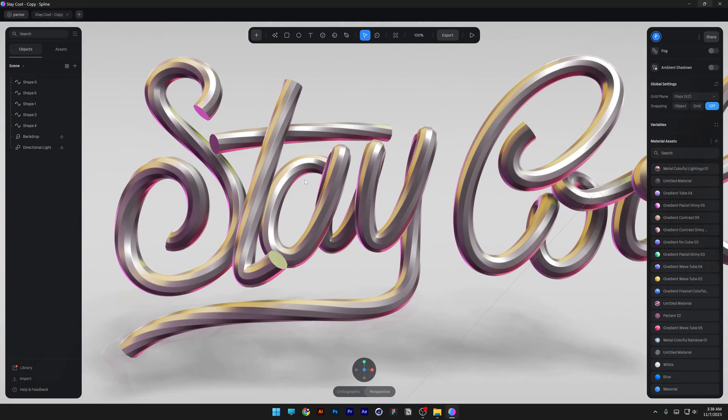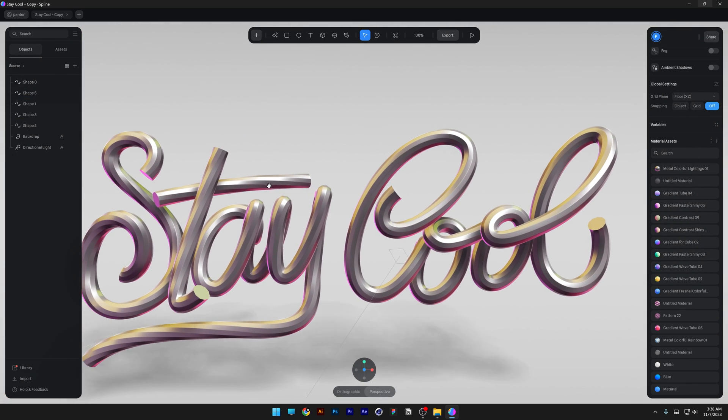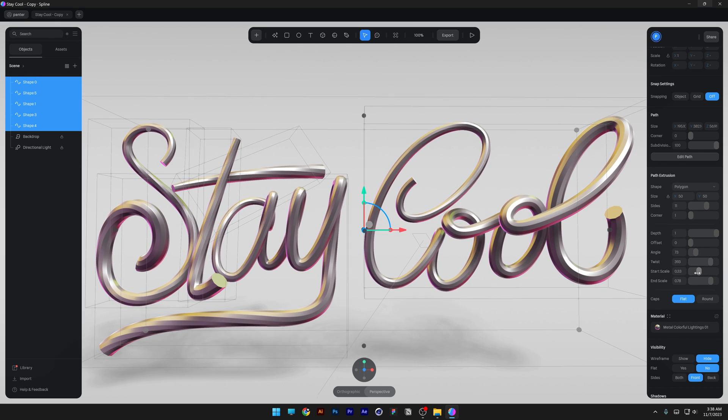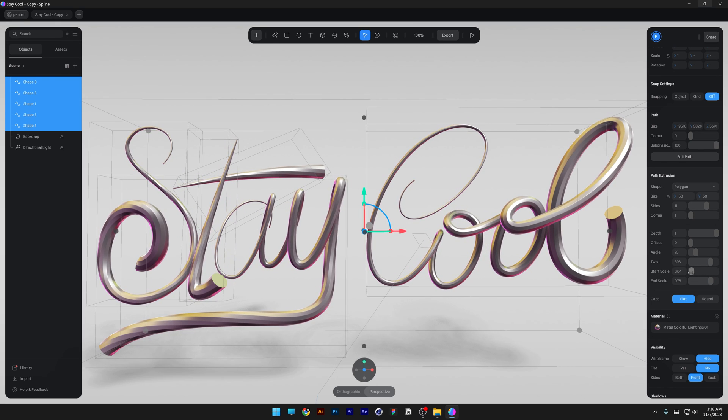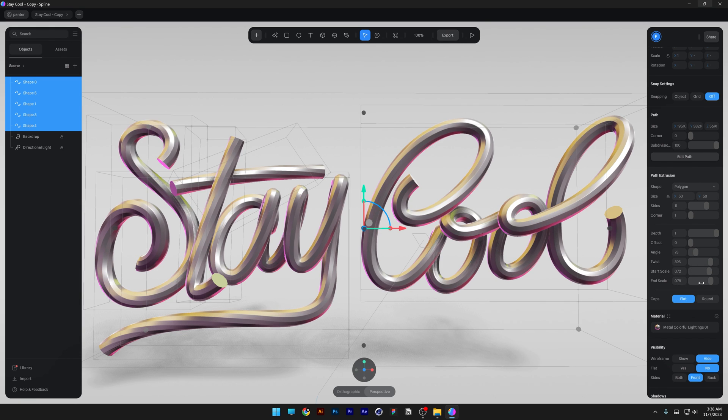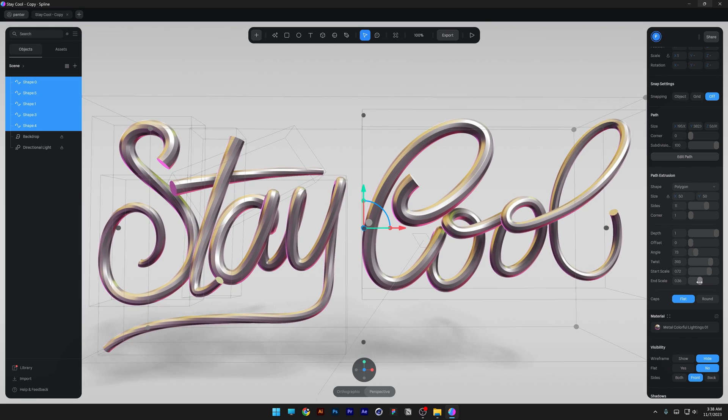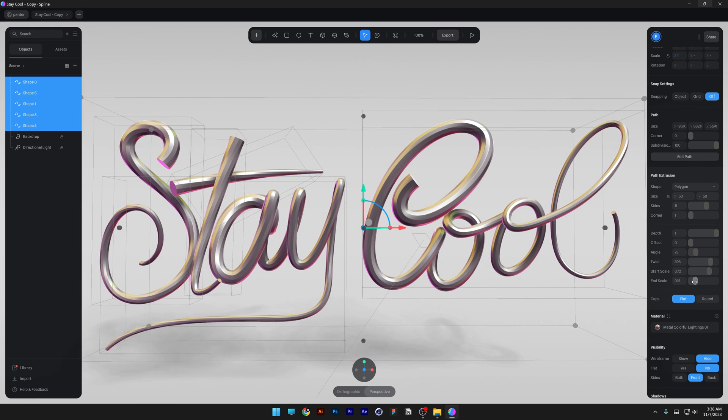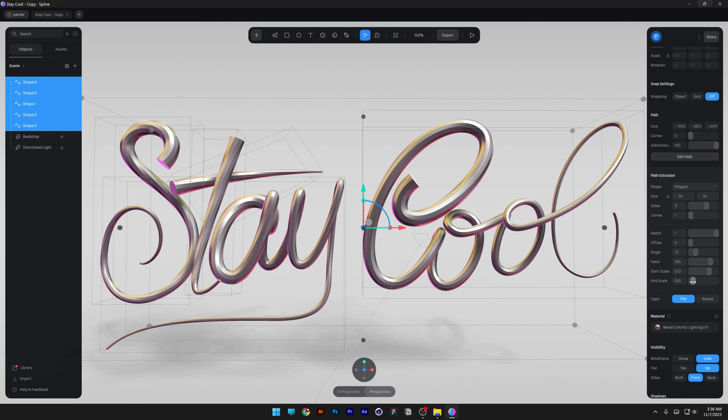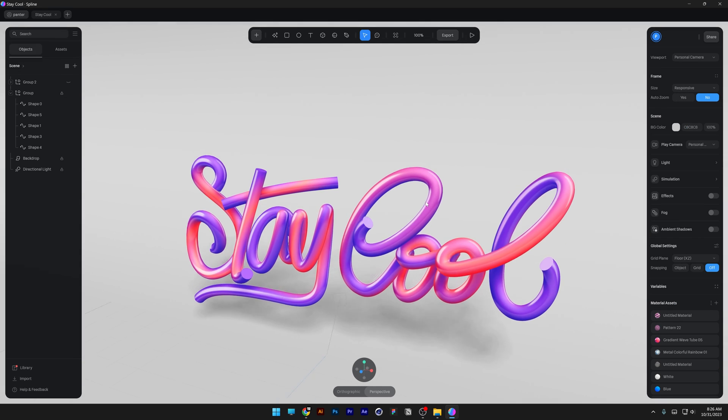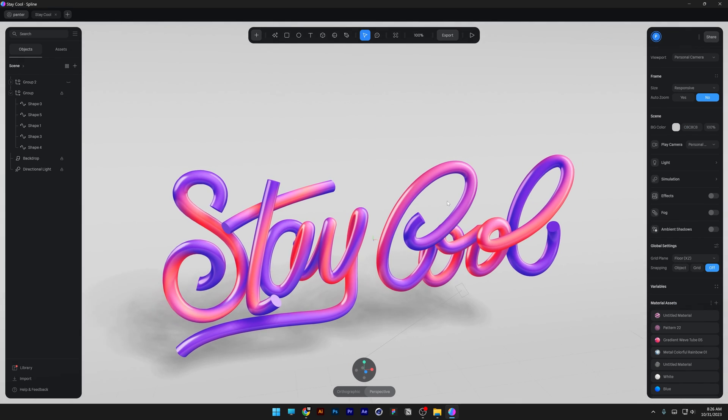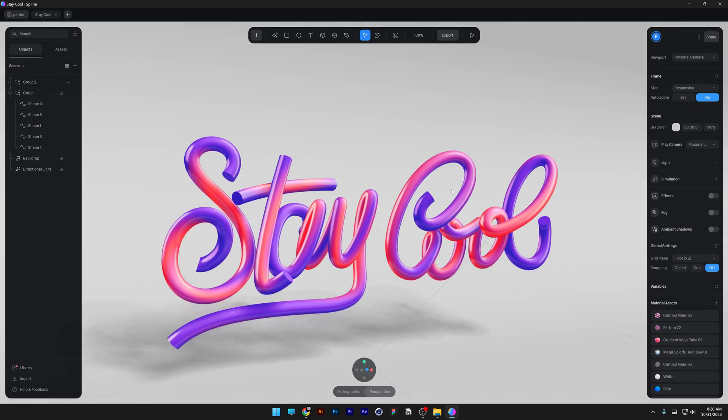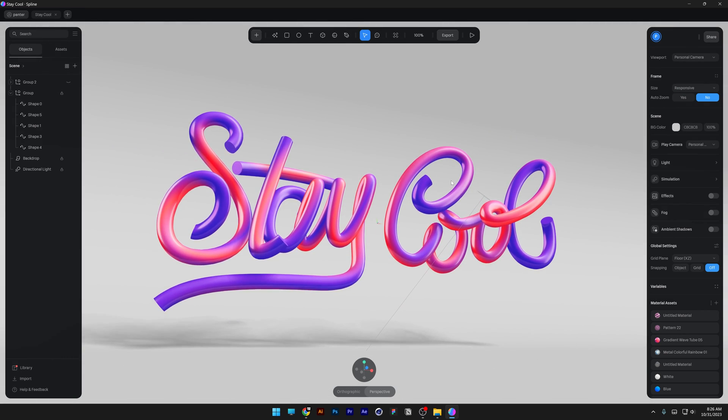Alright, let's check some other options. I'm going to select all the text and you got here start scale. So if you decrease it, it's going to make the beginning of the path thin. Then you got the end scale. It is going to decrease the size of the other part of the ending of the paths. And that's how you can use the path tool in Spline to create 3D calligraphy. Thanks for watching.